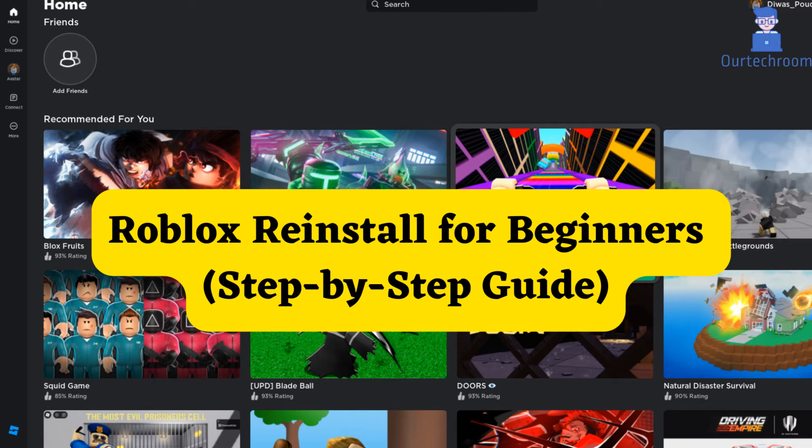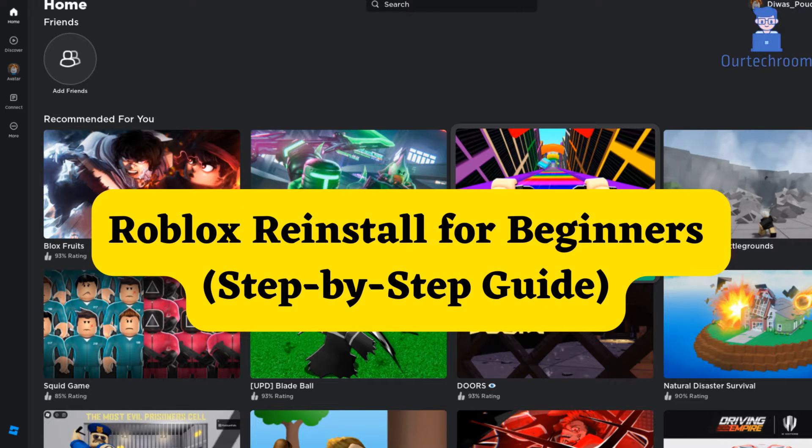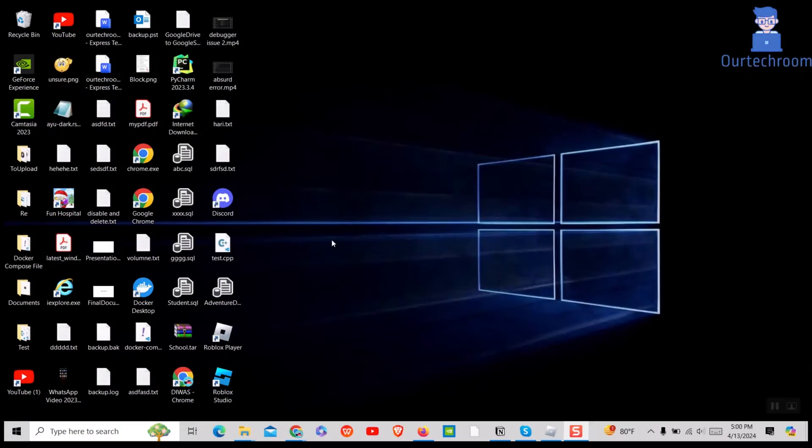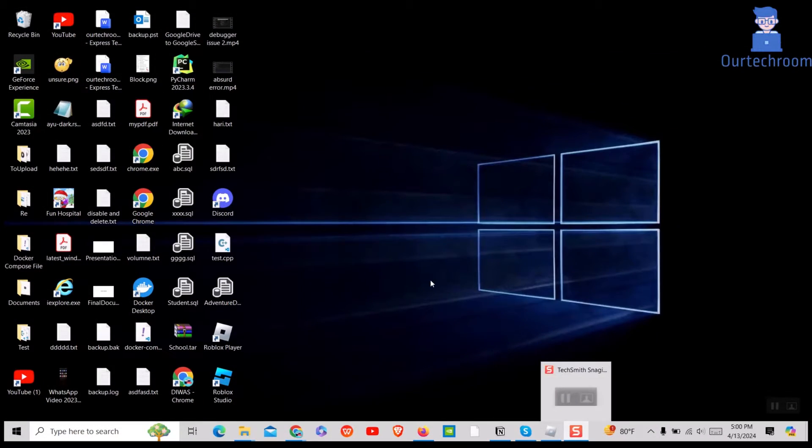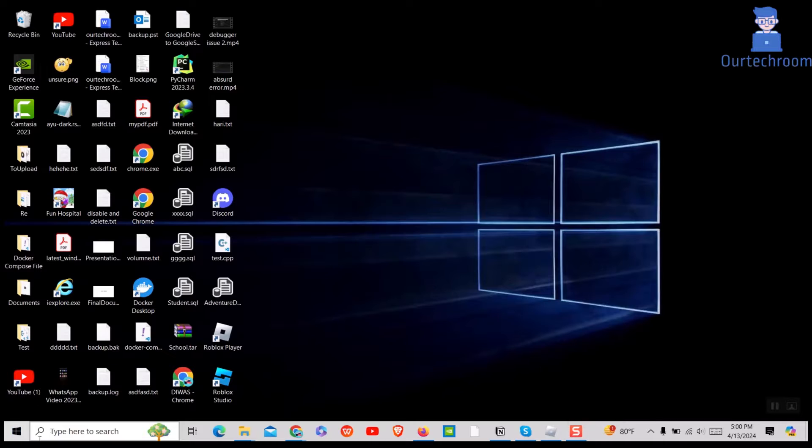Welcome to our comprehensive guide on how to completely uninstall Roblox from your system and reinstall it from scratch. Whether you're facing technical issues, performance problems, or just want a fresh start, this step-by-step tutorial has you covered.